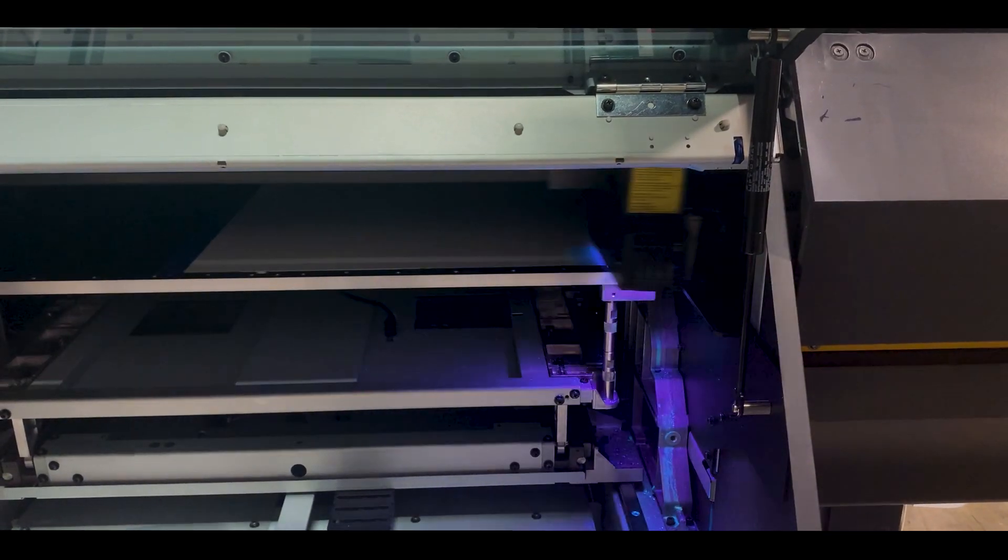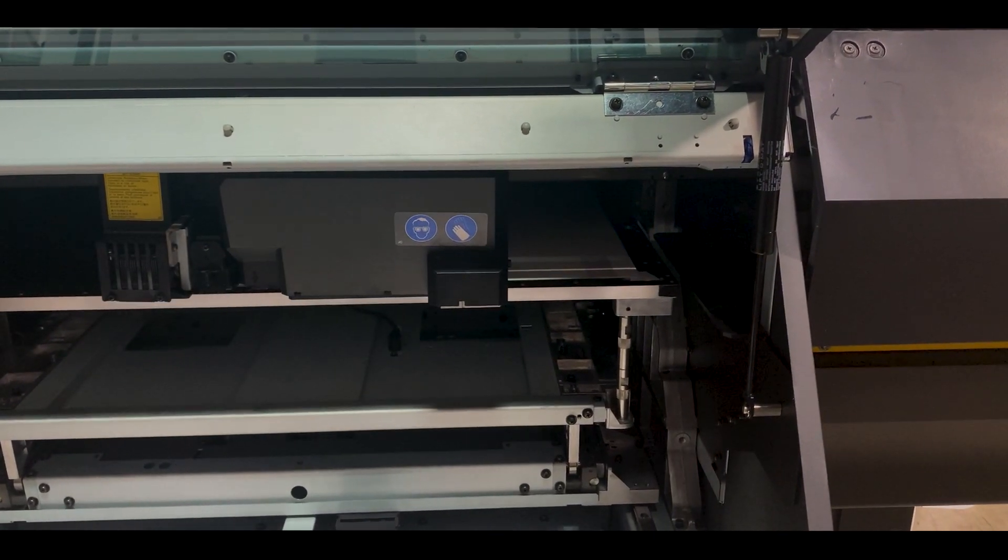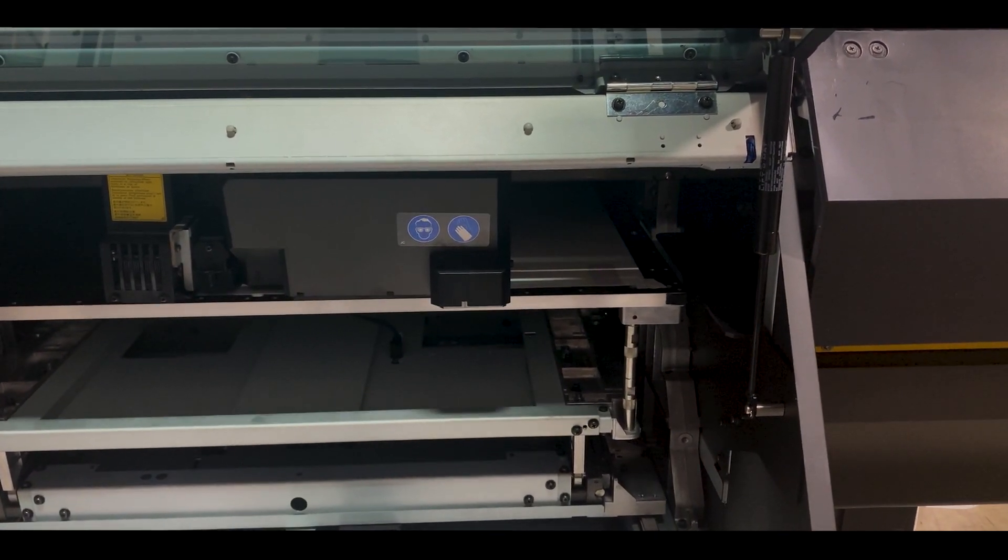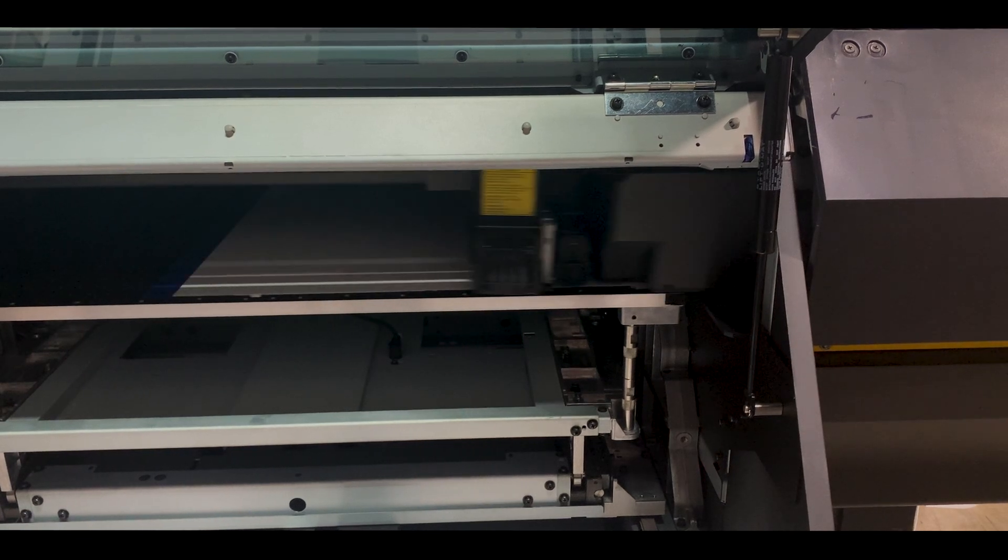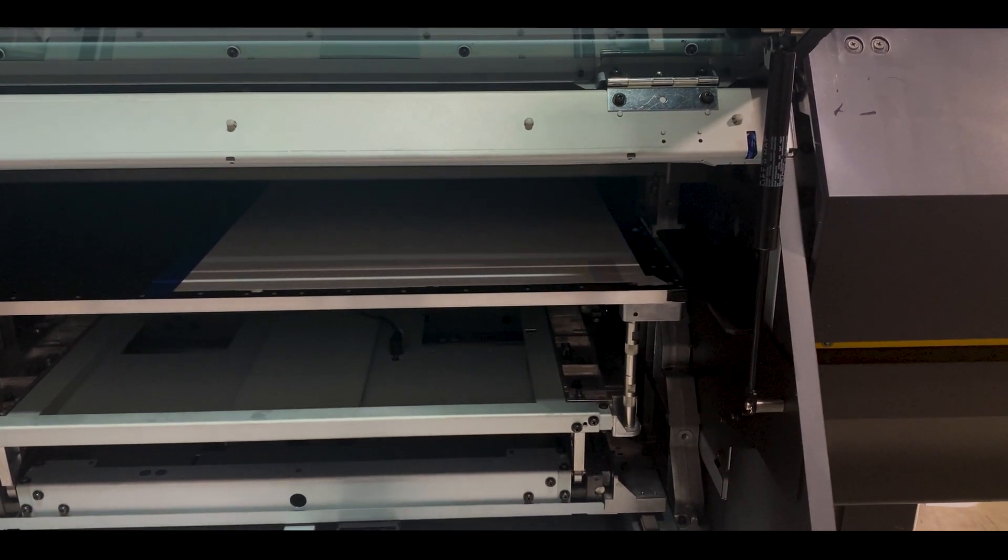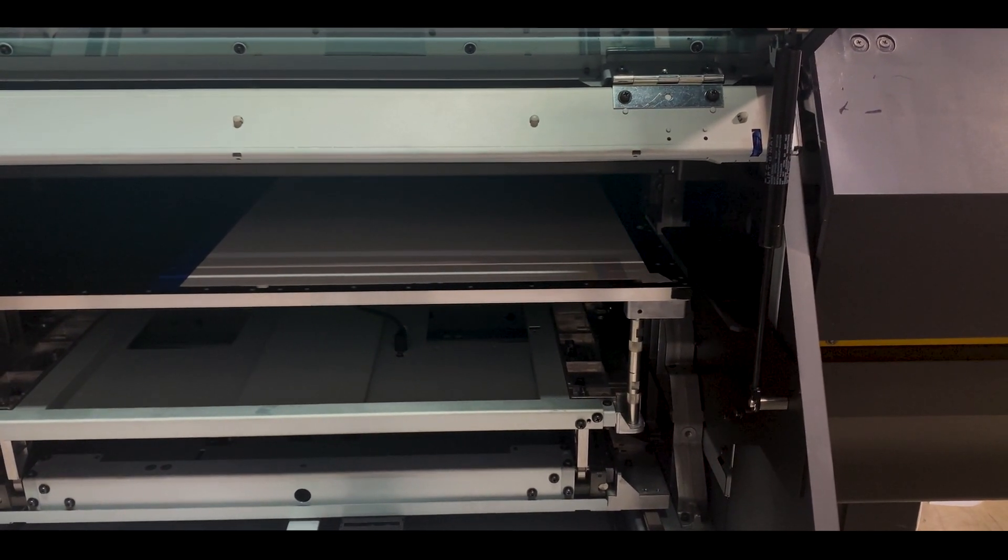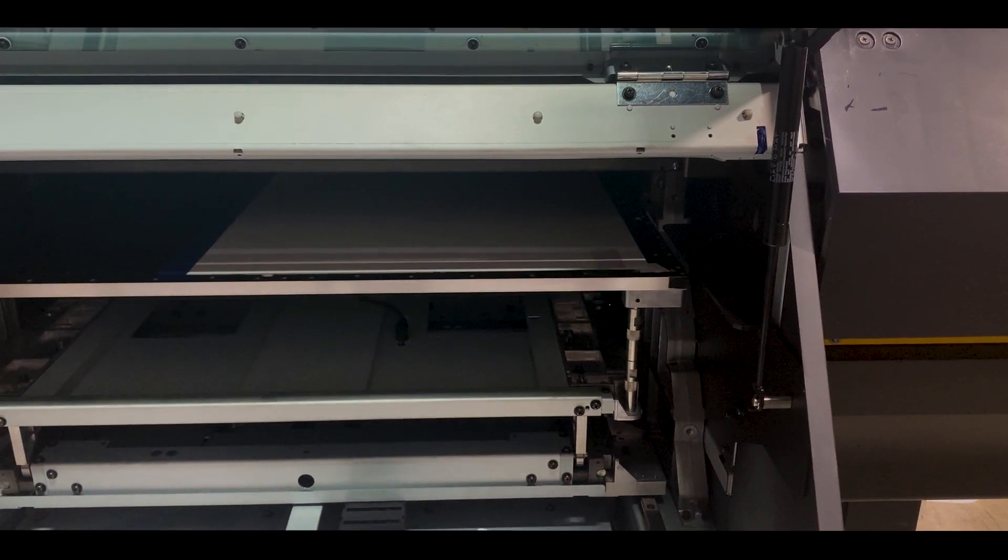Before I install the Kebab, I like to check the test print on the flat table. It is possible to perform a test print after installation, but it's easier to do it prior.